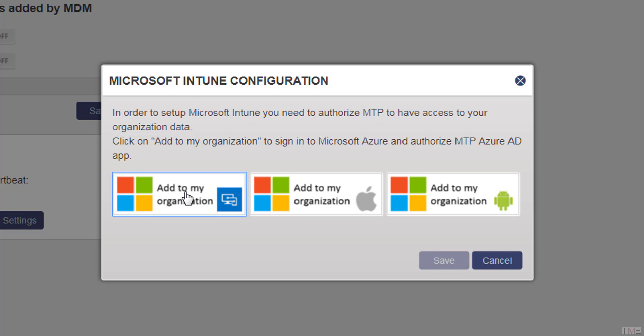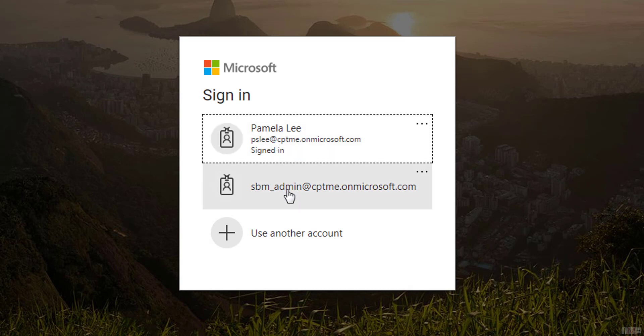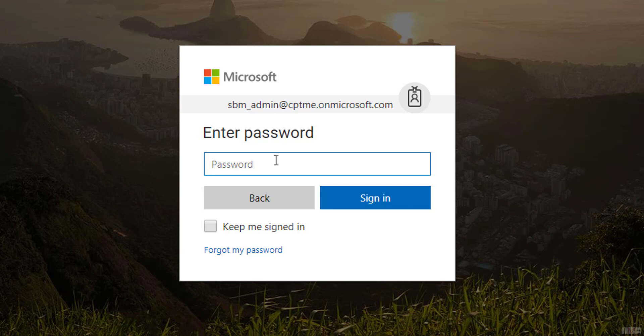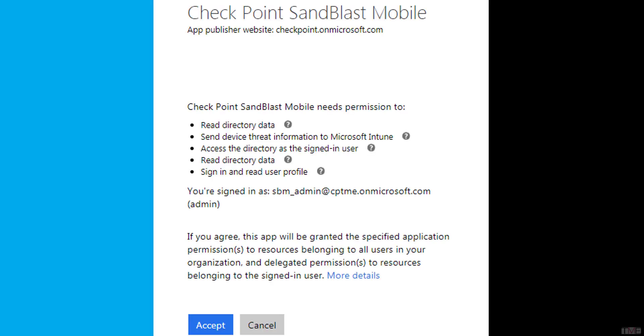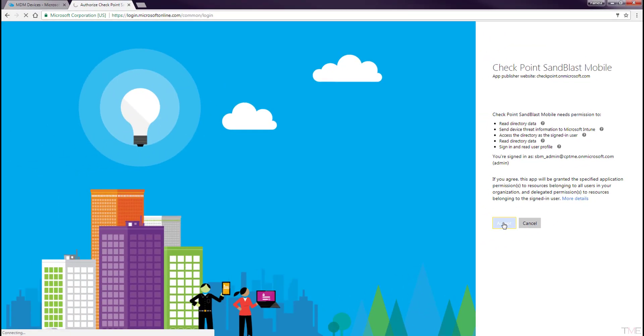The first one is the base integration of your Microsoft Intune portal to this Sandblast Mobile dashboard. Click the first button and log in with the admin credentials Sandblast Mobile dashboard will use. These are the same credentials you may have created during the previous video. Accept the access rights for Sandblast Mobile dashboard.